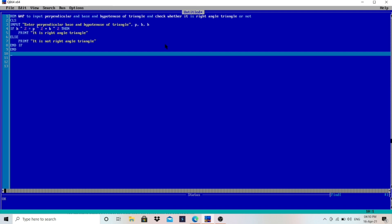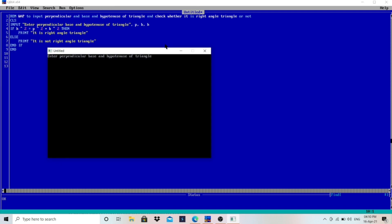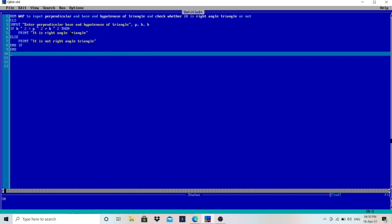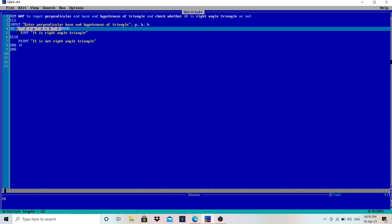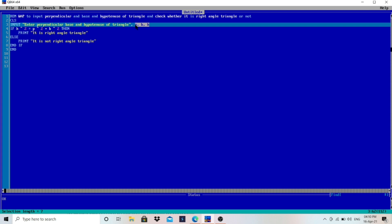Run the program and enter different numbers to check whether it is working or not. I will enter random values like 12 and 5. It is also not a right angle triangle. This is the formula — you just have to input the values which you need in the program.